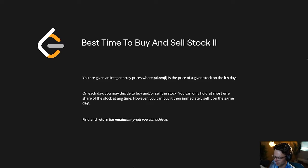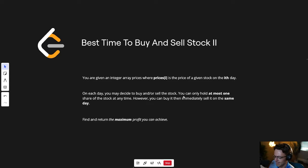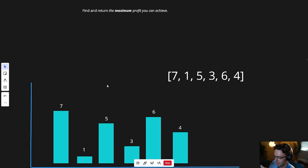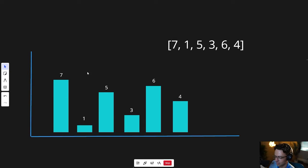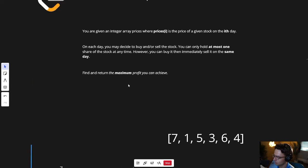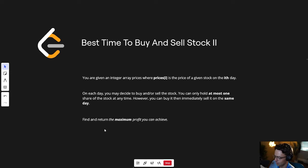The last part: you can buy it then immediately sell it on the same day. This doesn't really make much sense because if each element in the array is indicative of a day, it doesn't make sense that we would sell it within the same exact day. I don't know why they put it there, probably just to confuse you. Finally, find and return the maximum profit that you can achieve.